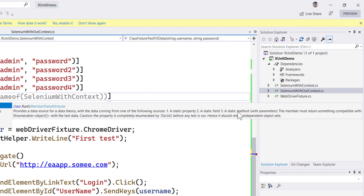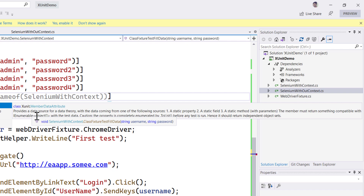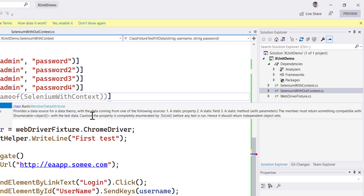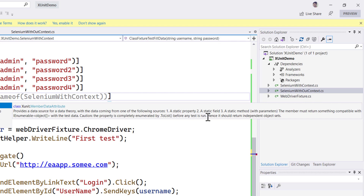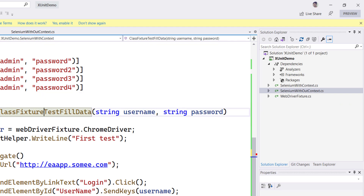This is what we are going to be achieving. This member must return something compatible with IEnumerable of object array - that is very important. If you try creating your own object it doesn't really work, so we have to be more specific on that. Also note the caution: the property is completely enumerated to a list before any test is run, so it should return independent object sets.